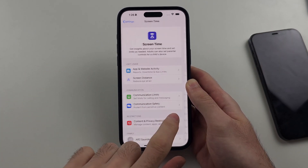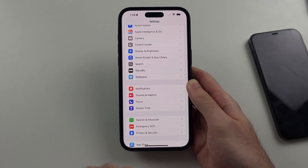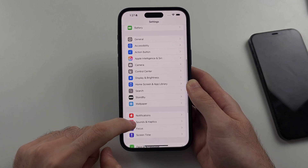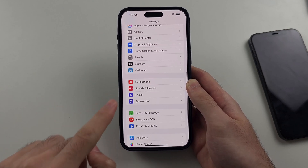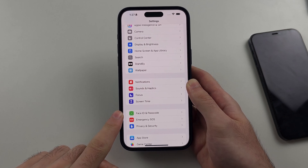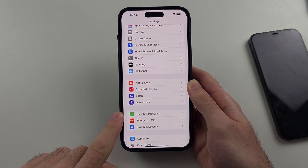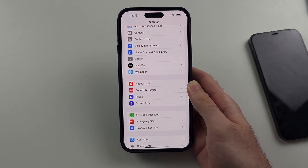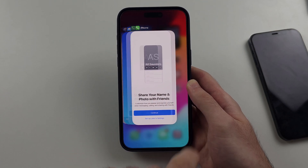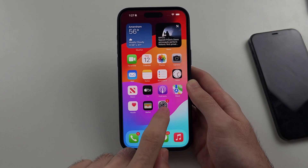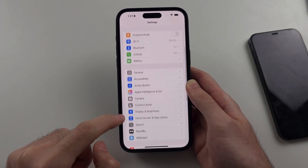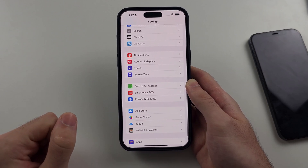Now head back to the home page of Settings, scroll down, and you can see the Face ID and Passcode option is now available. You may need to close out of Settings and reopen it to see the option — you may need to do that multiple times.